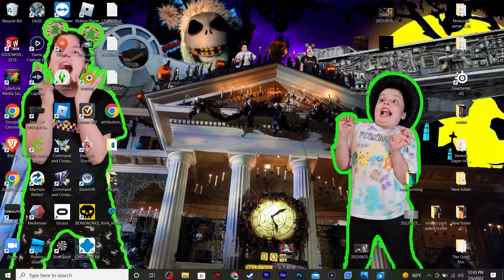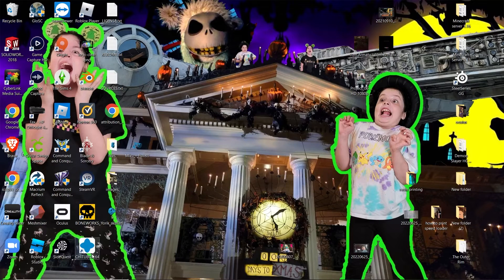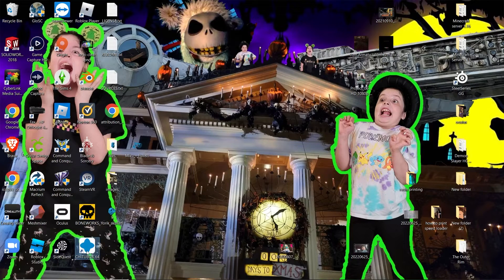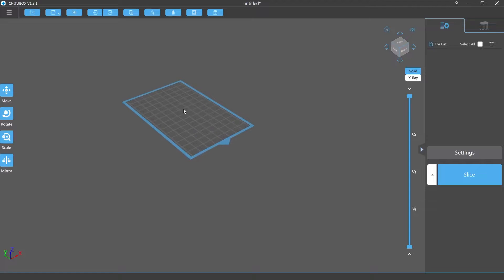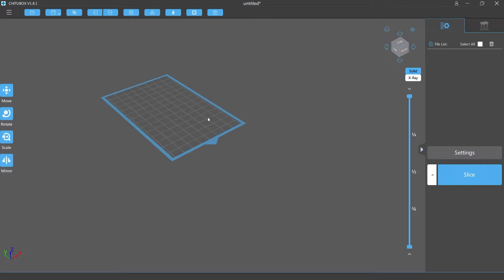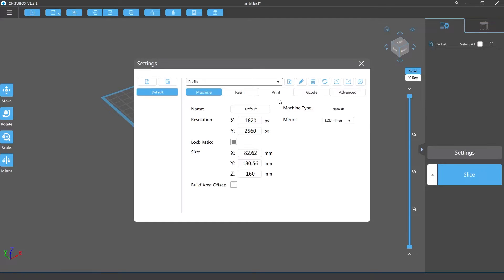Once you get all that set up, your software is gonna open. The first thing you're gonna want to do when your software opens up is go to settings and pick your resin.